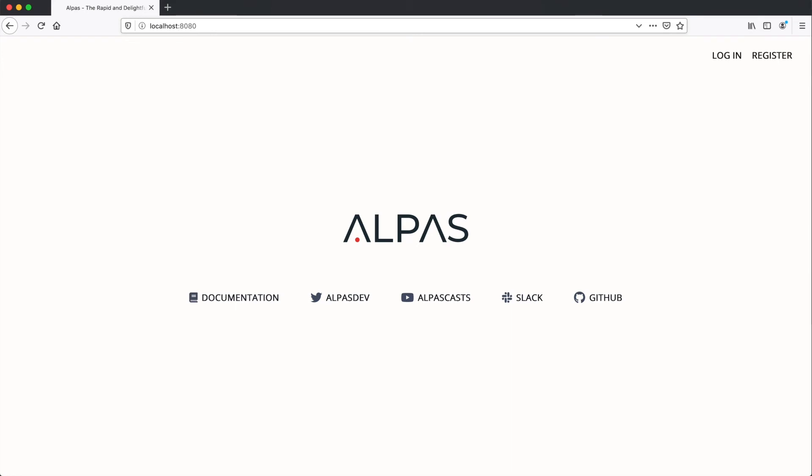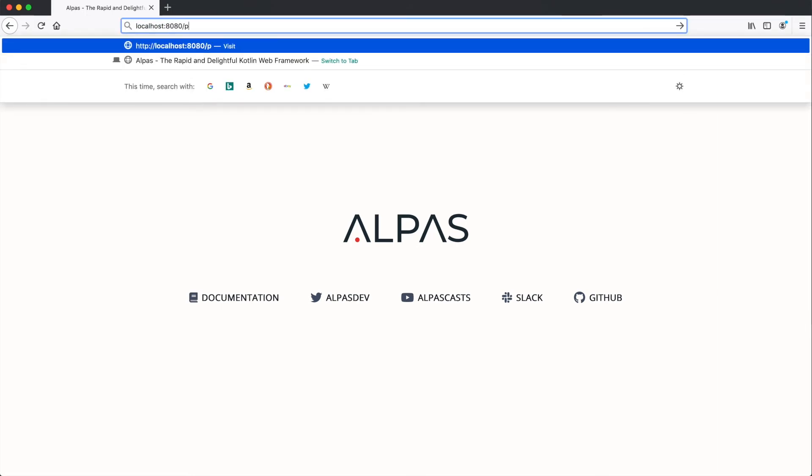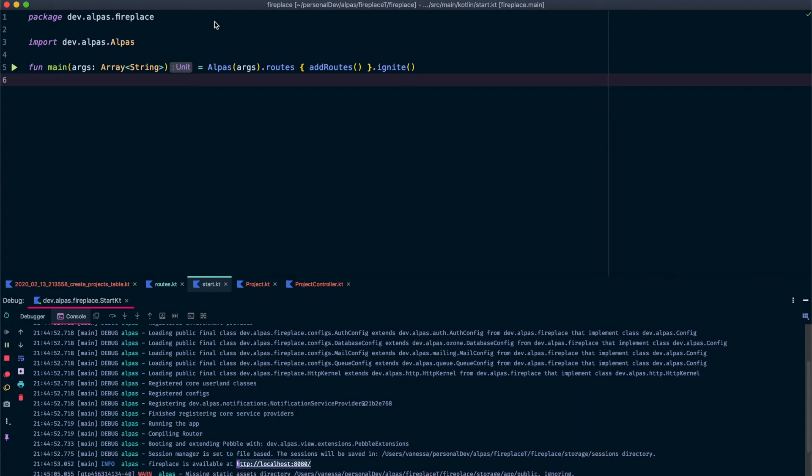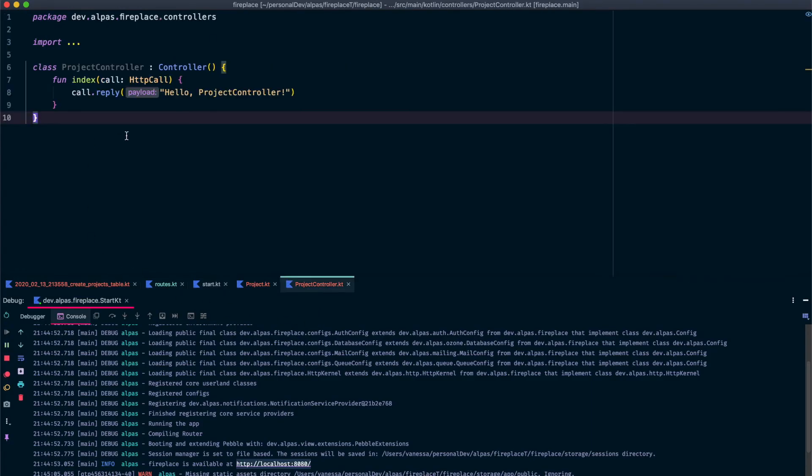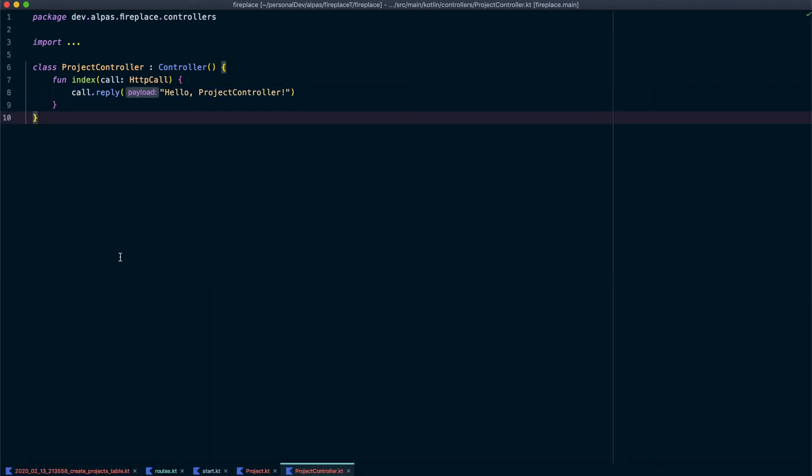Awesome. So we have Alpis. This is our fireplace screen that was already here. Now let's see what that new route is doing. So the route is slash projects. And it says hello project controller and that's because inside our project controller we're just saying call reply hello project controller. So that's working. Awesome.